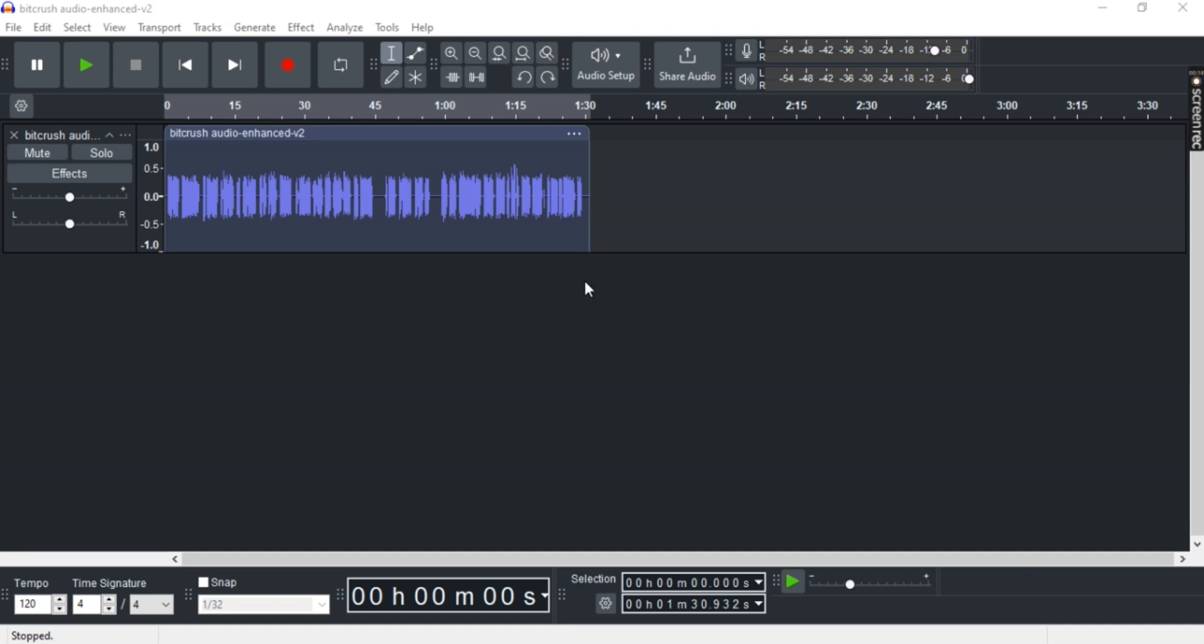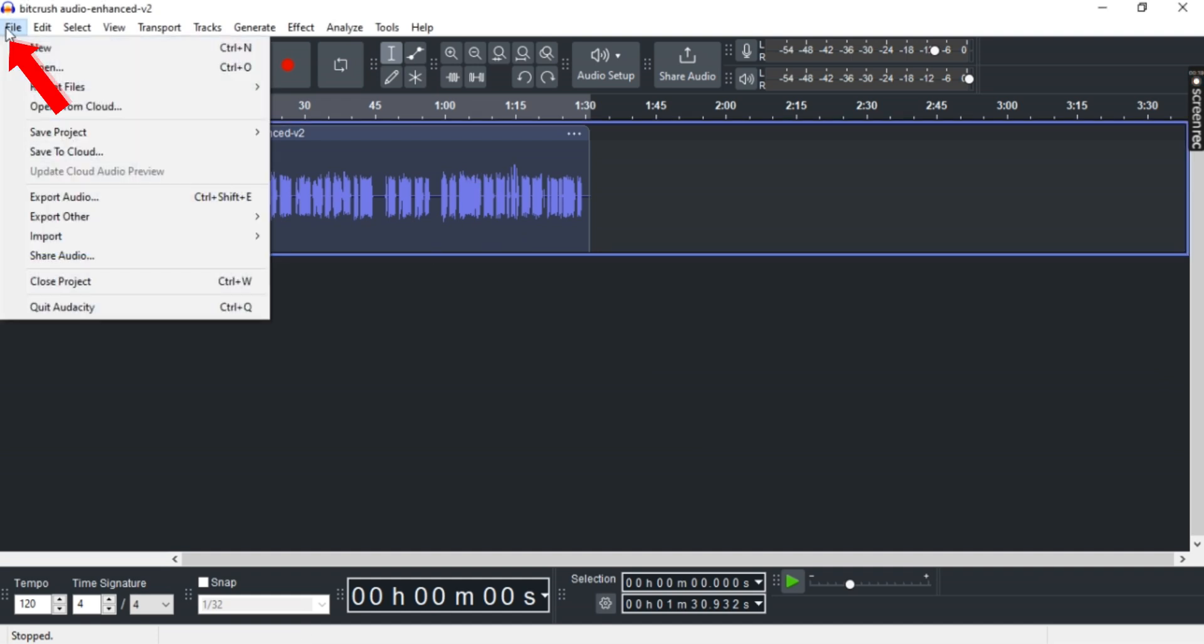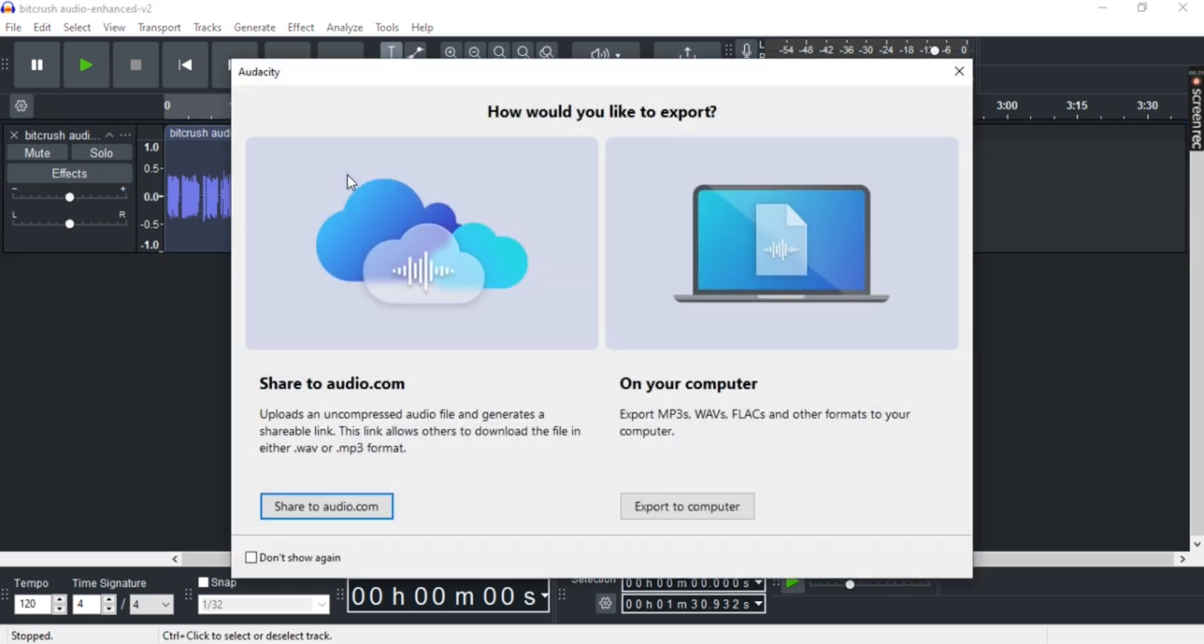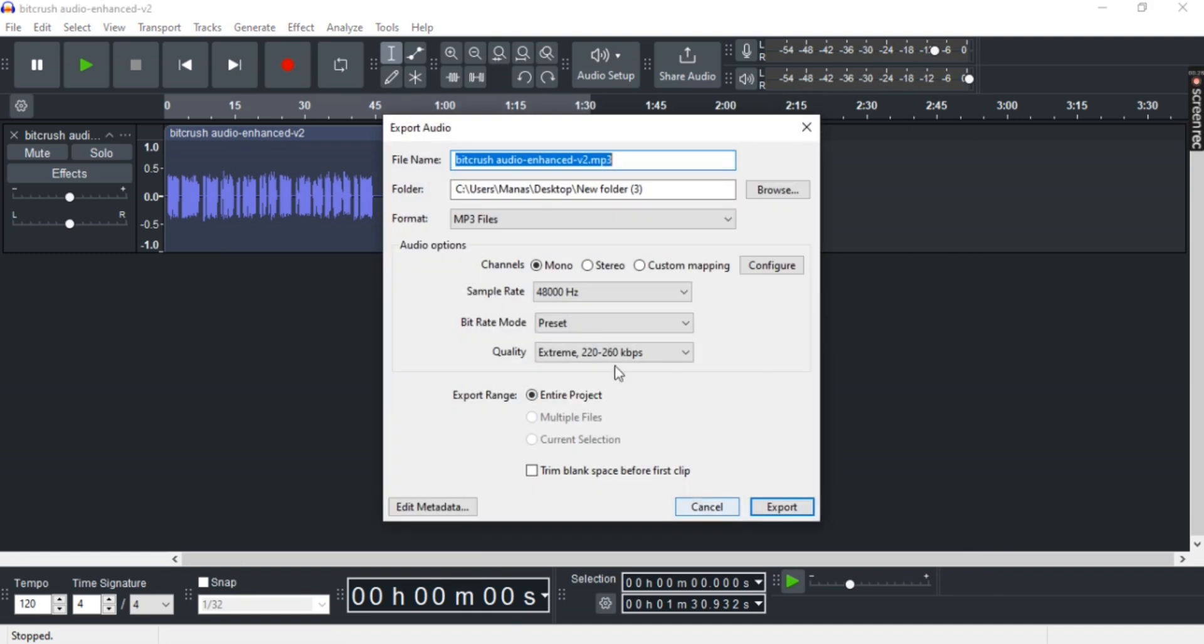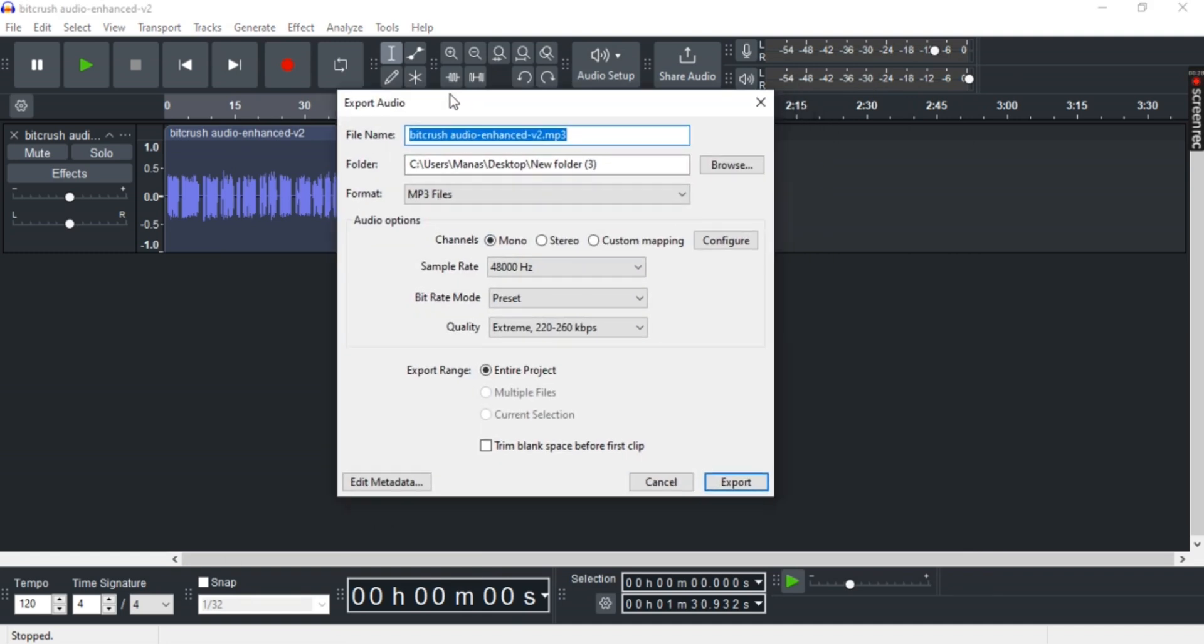up Audacity and import any track that you like. To export the track, go to File, Export Audio, and then select Export to your computer. Once that's done, you can select your file name, folder